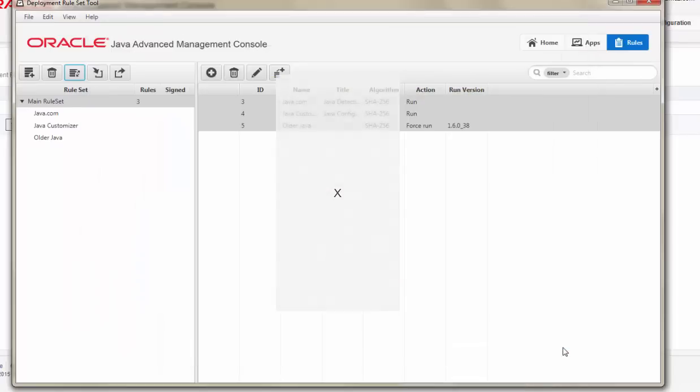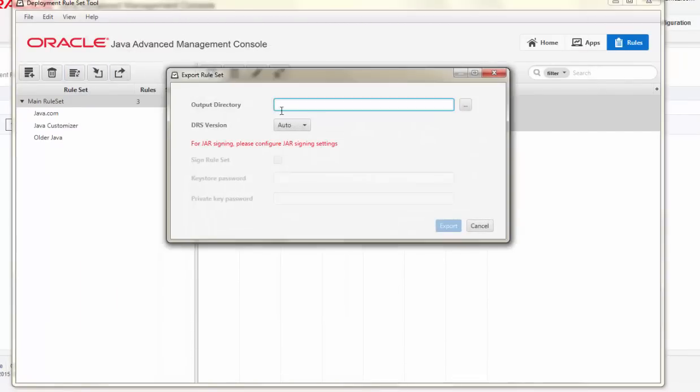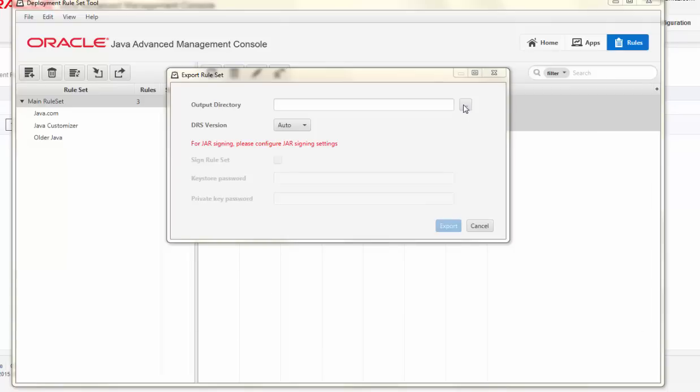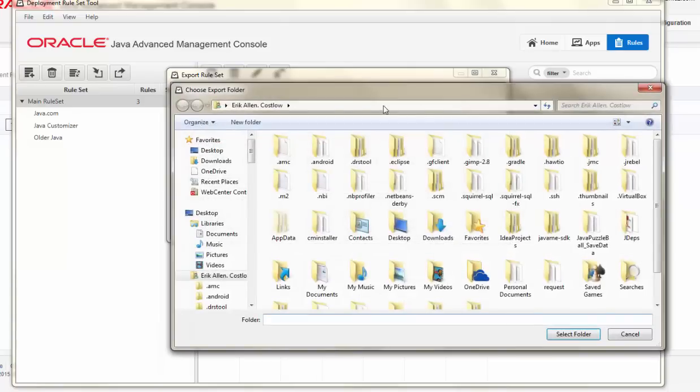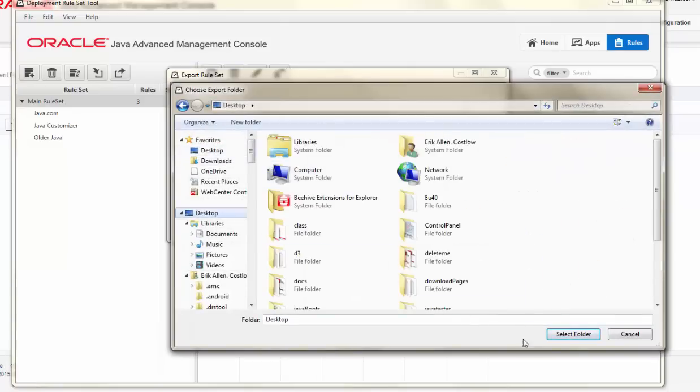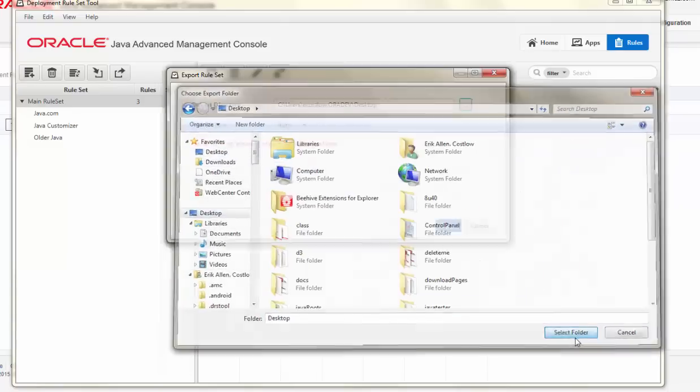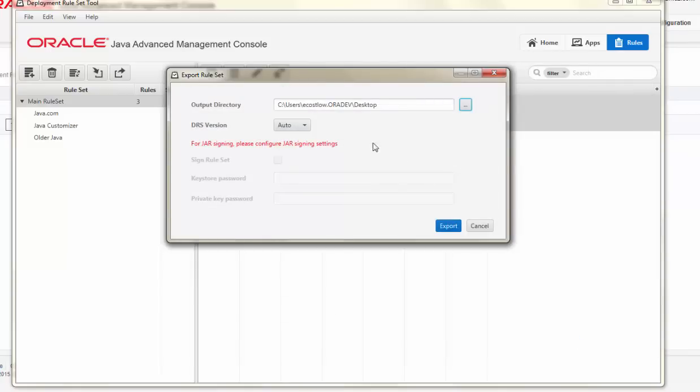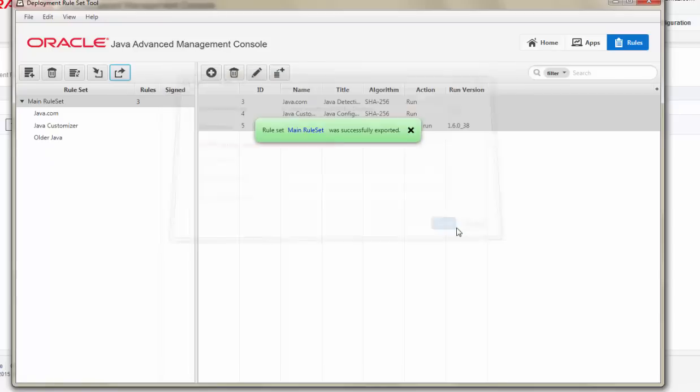After verifying my rule, the next step is to perform an export so that it can be deployed onto managed clients. By using a local file, I do not have to expose the sign-in cryptographic key used for the signature of this deployment rule set. Once I click Export, the file is saved onto my local file system.